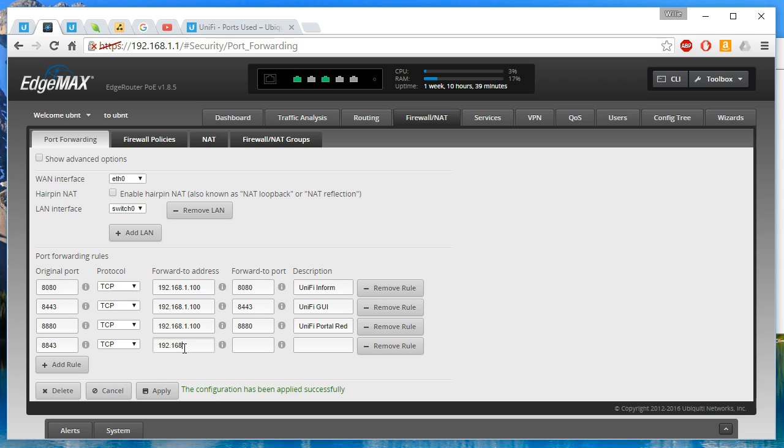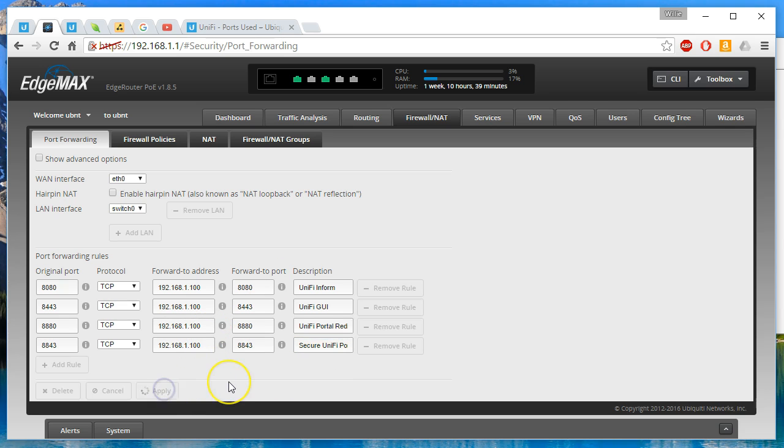And this is going to be secure unified portal redirect, and we're going to go ahead and apply that configuration.